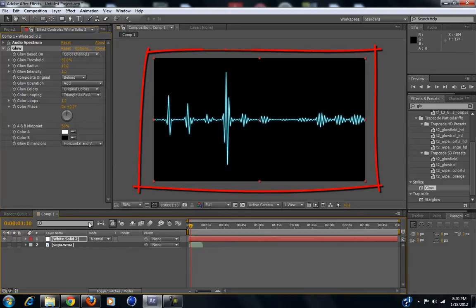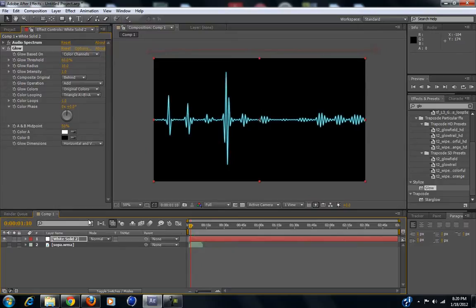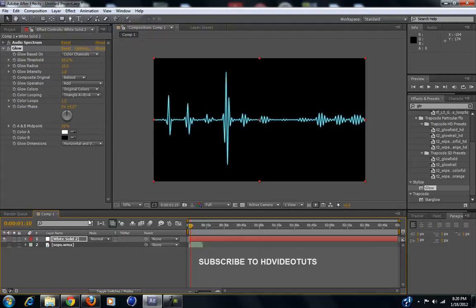That's our tutorial — how to make audio lines, audio spectrum. Thank you guys for watching. This has been HD Video Tuts. I'll see you on the next one. Peace out.